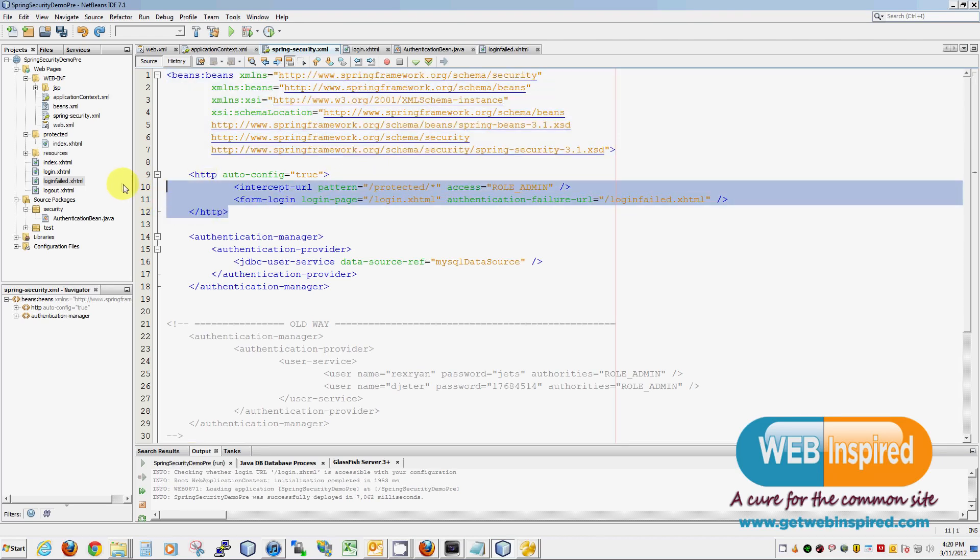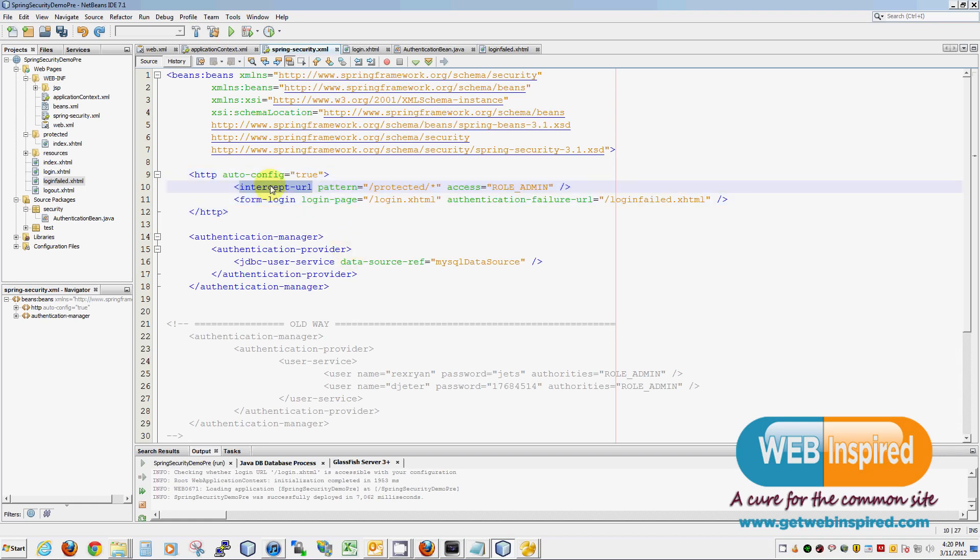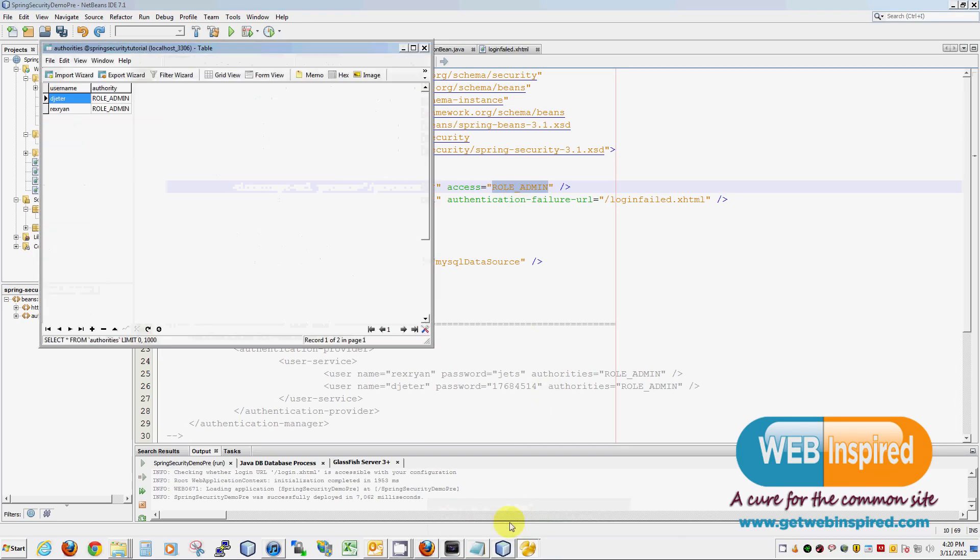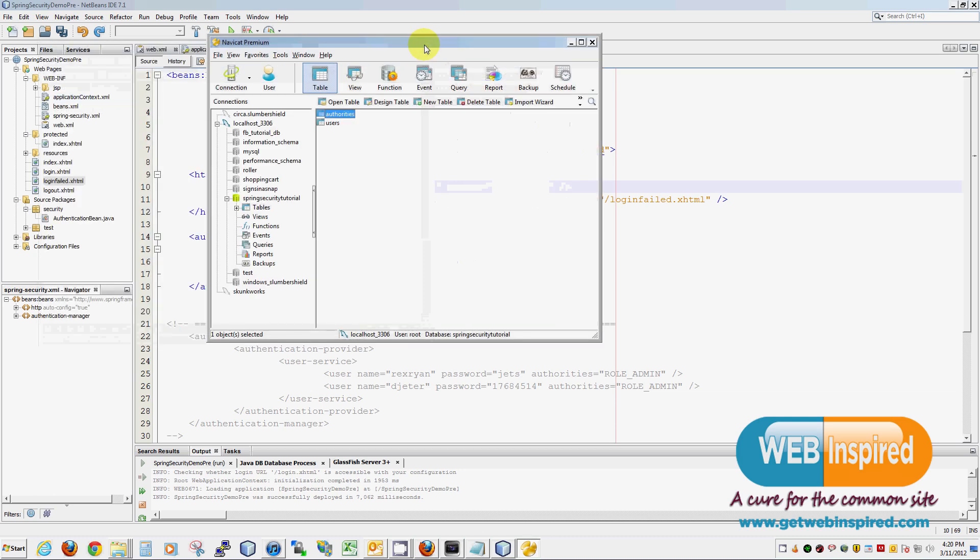Springsecurity.xml. Here we have our schemas. Make sure you have the correct schemas or the page is not going to work. Next, we have an HTTP block. As you can see here, we are intercepting URLs. Anything in the protected folder, you're going to have to be of role admin to save. This should look familiar. Role admin, as you noticed, we defined in our authorities table. So this here is referring to this here. This is how we're tying in our database to Spring.